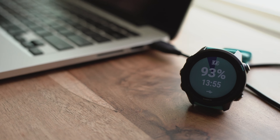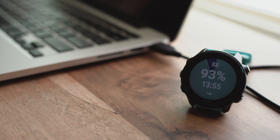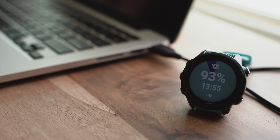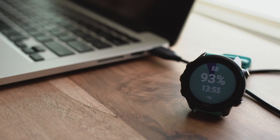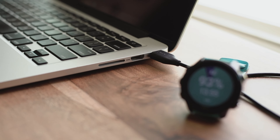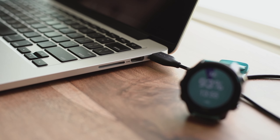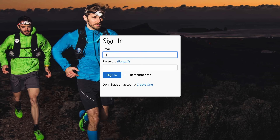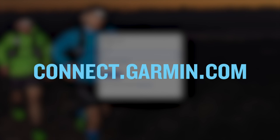Keep in mind that in order to send a course, the device will need to be connected to the computer and added into Garmin Express. So go ahead and make sure that you have your device plugged in. Now you'll need to log in to your Garmin Connect account, then locate a course to load to your device.